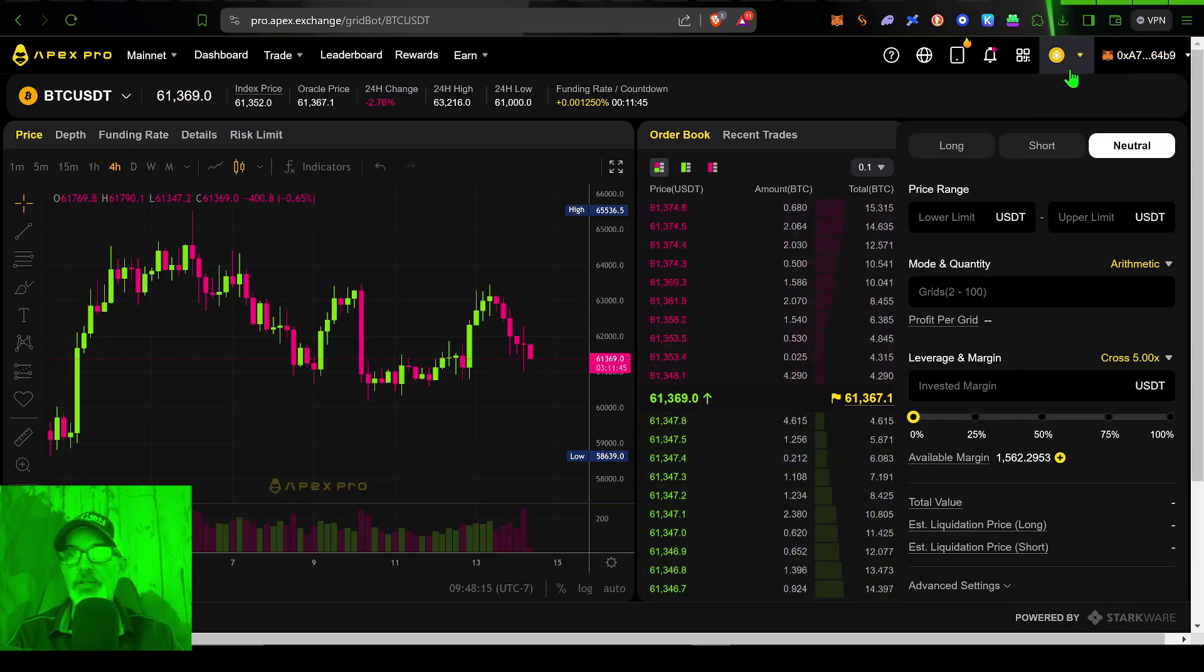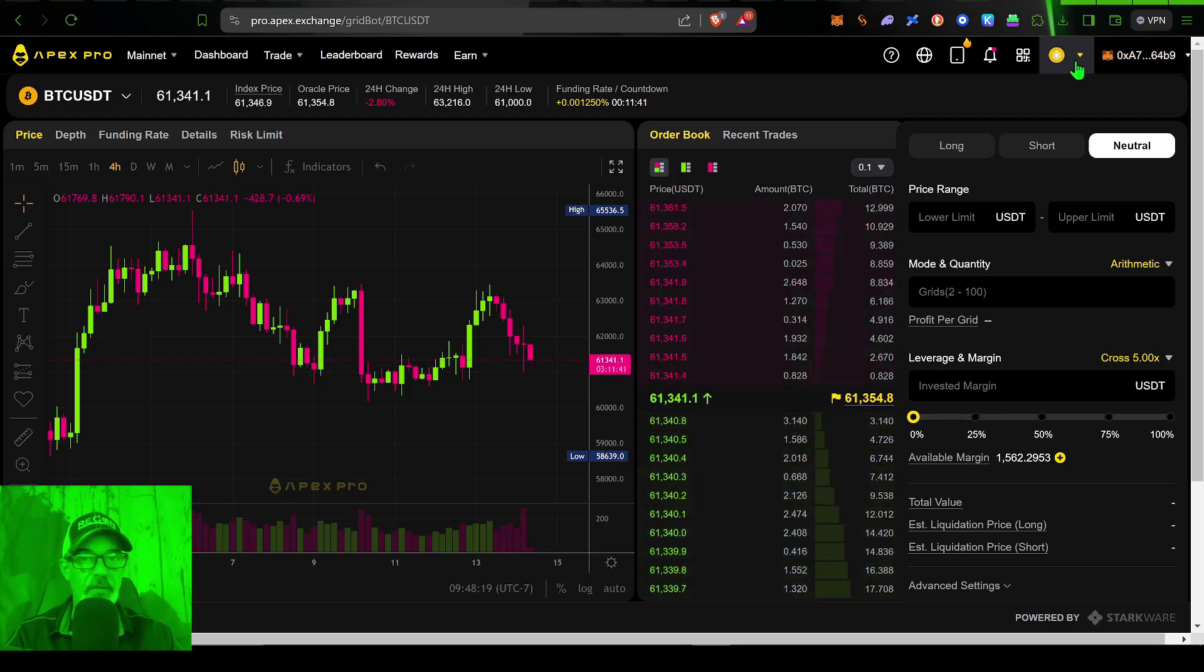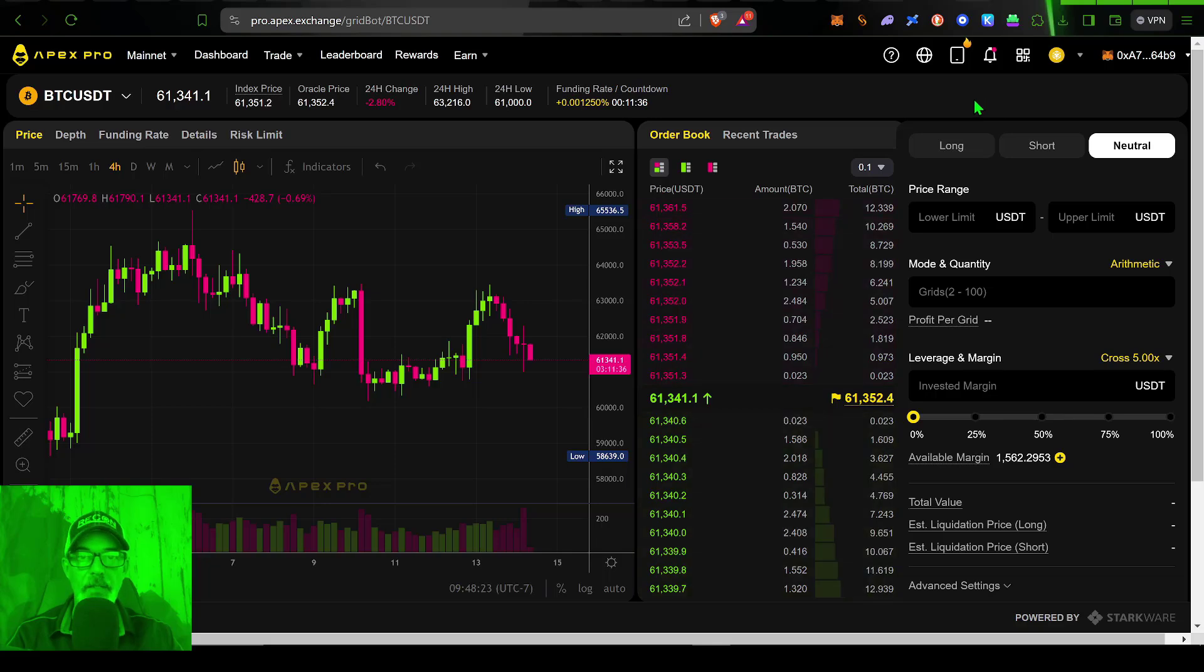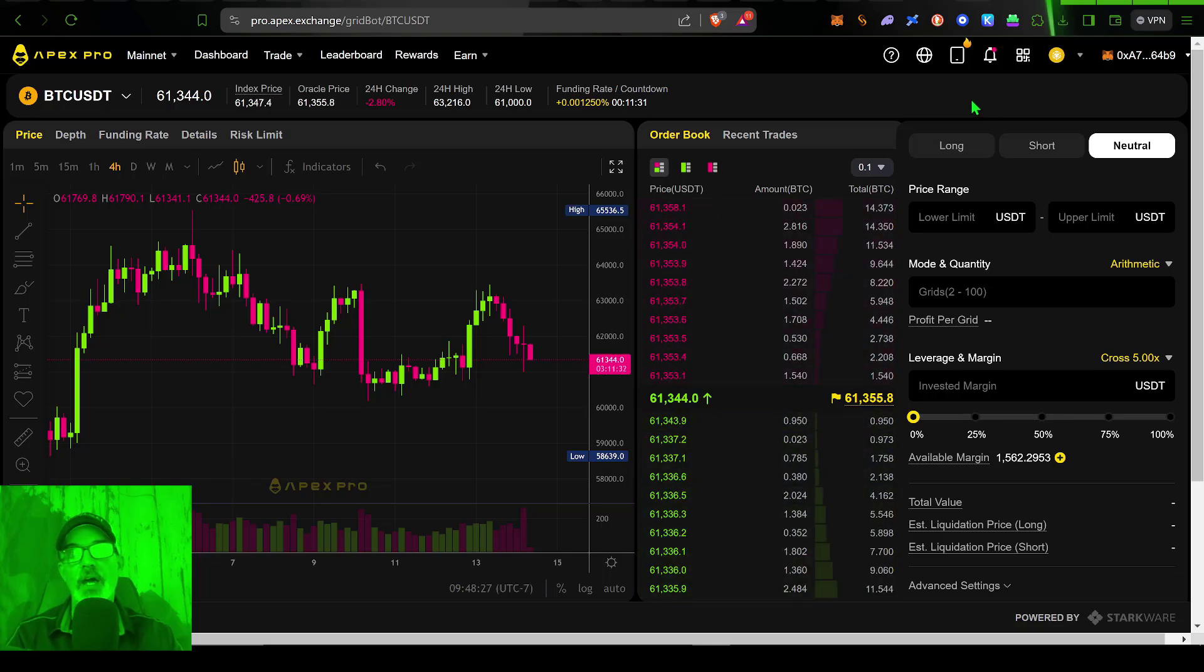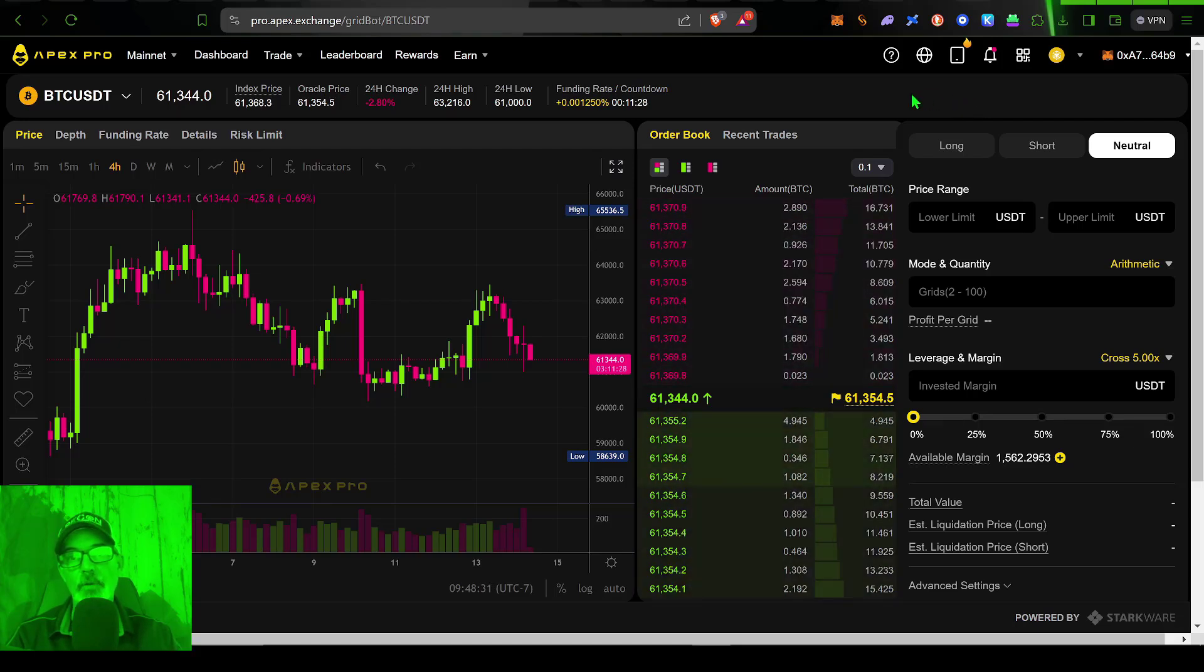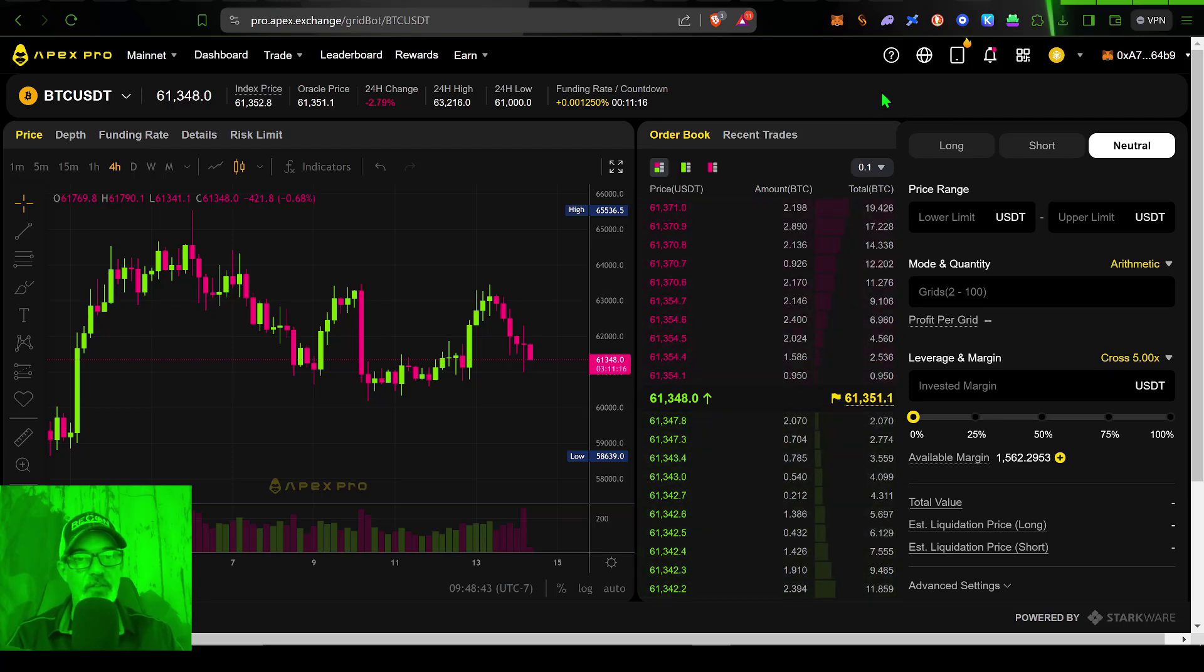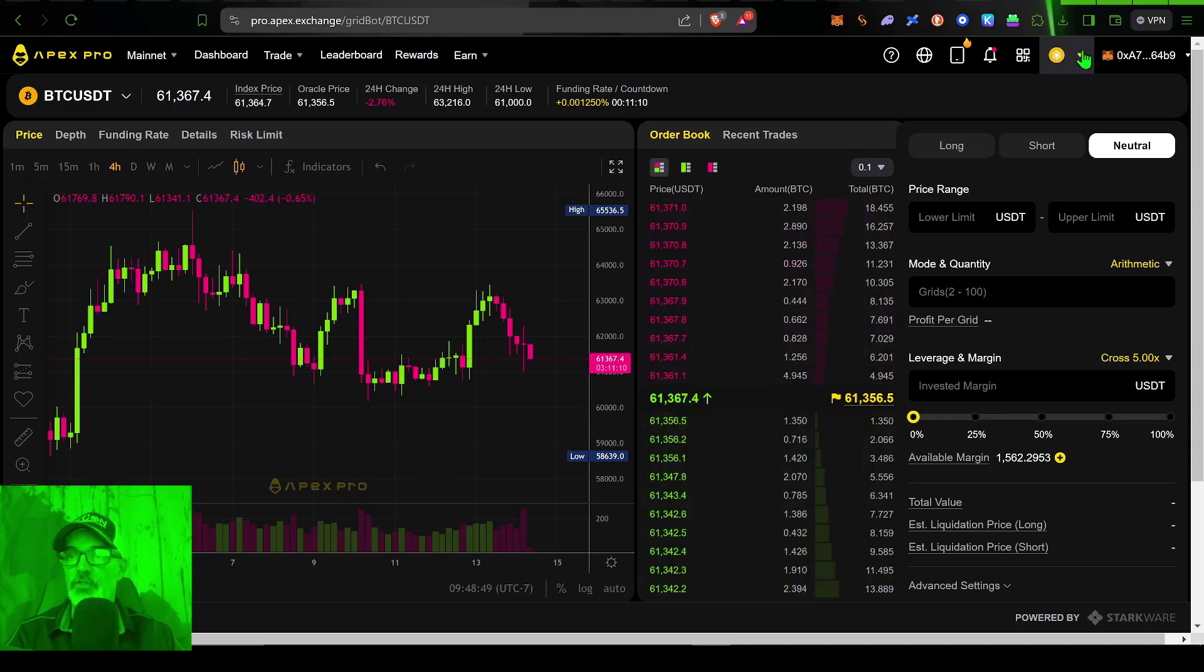And I do have a video that I did showing you how to basically deposit and withdraw funds. Again, you're not truly depositing funds, you're creating a smart contract. I'll drop a link to that video in the description down below. If you're new to this and want to check that out, I am not going to get into the weeds in this video on how to do that. This video is going to be long enough as it is.